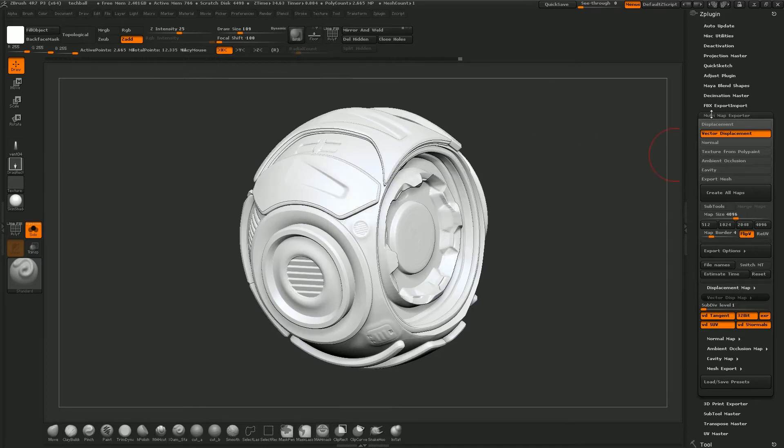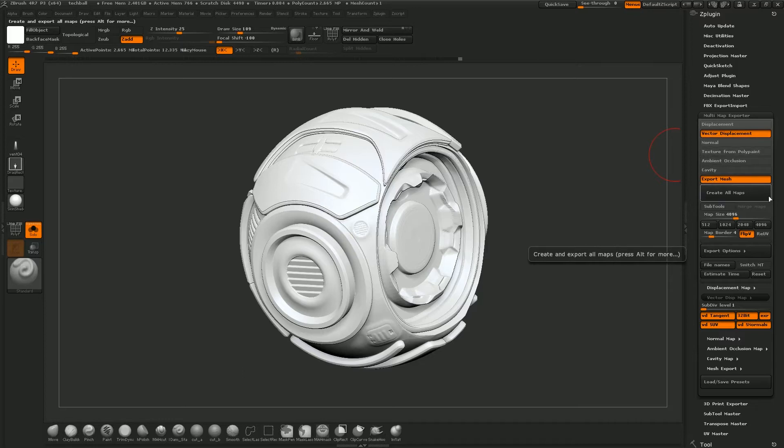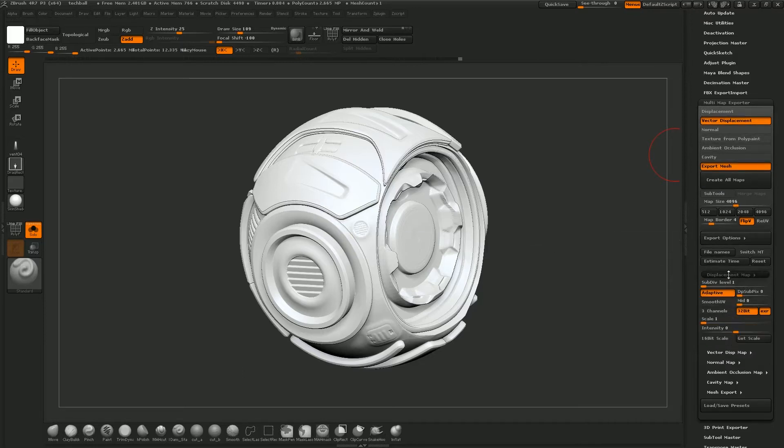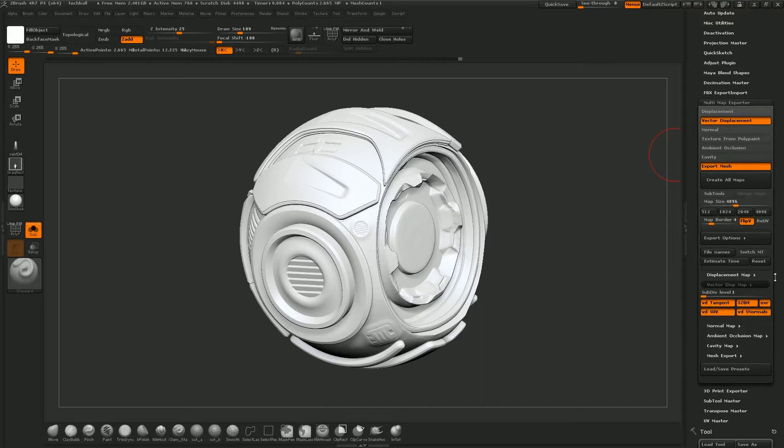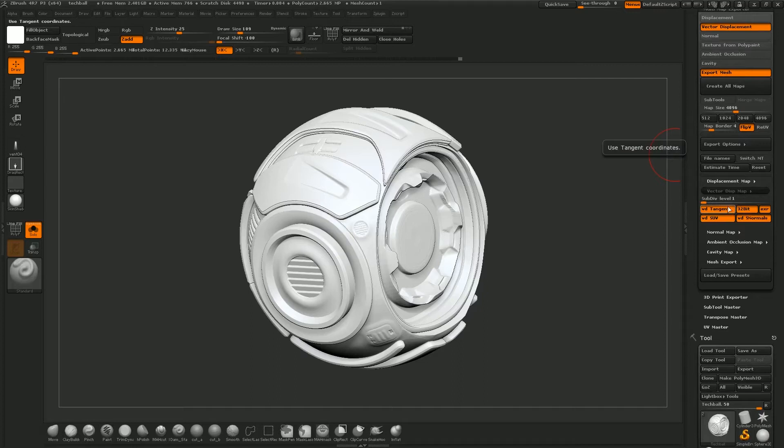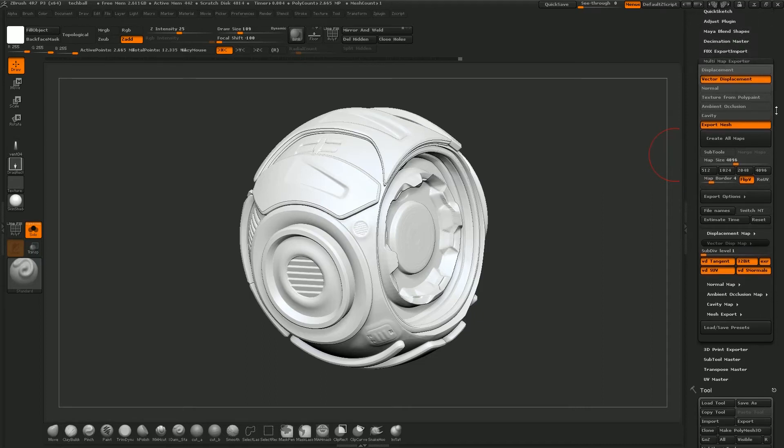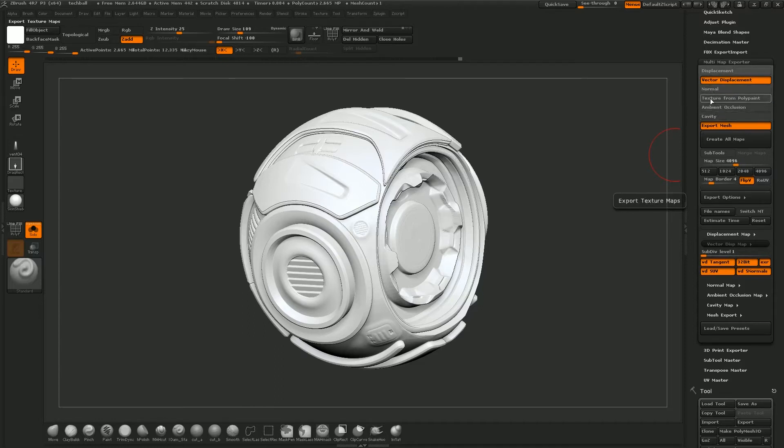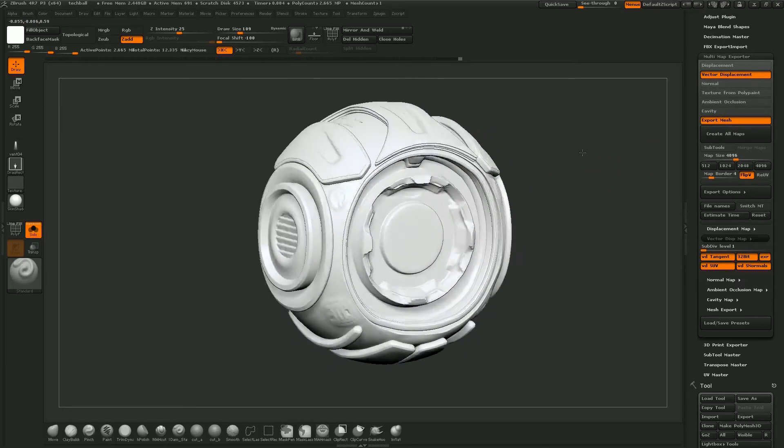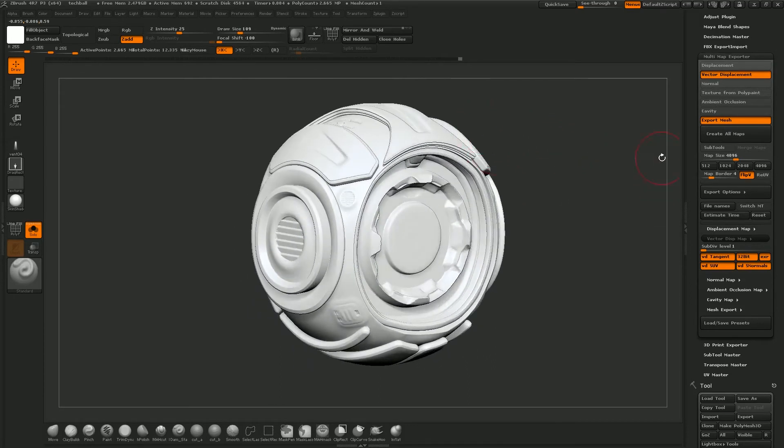So when you open up the multi-map exporter, you want to select vector displacement map and you also want to select export mesh. Then we're going to go down to the bottom here and we'll have the options for vector displacement map. If you just open that, you want to select your lowest subdivision because this is going to be your base mesh. You want to enable basically all those buttons. This is just going to create a 32-bit EXR which is a high range image type which will allow you to get a good displacement map. Once you've done that, you can select any other maps that you want to create if you wanted to do normals on top of this or texture from polypaint or whatever. I've also already UV mapped this. I just did an auto UV in ZBrush so it's not a very exciting UV map but it will do for the sake of this tutorial.